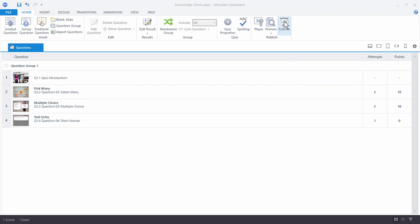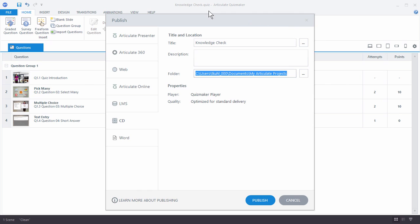I'm going to go up to Publish. And that will open up a Publish window. You can see that I have a number of options.